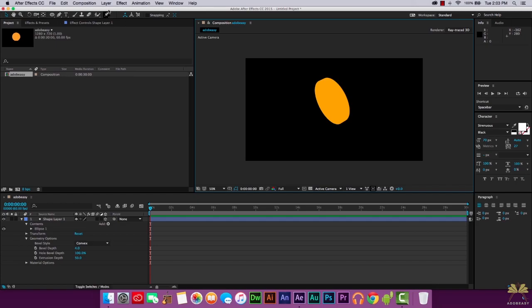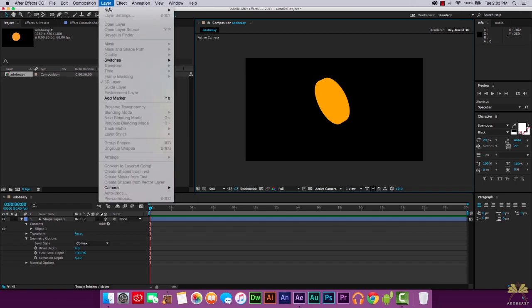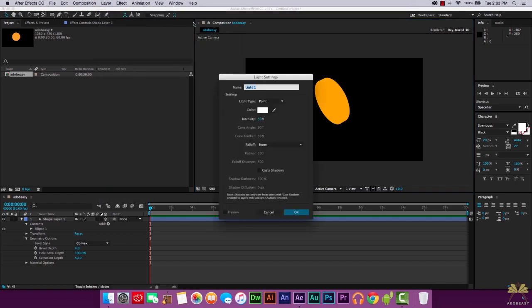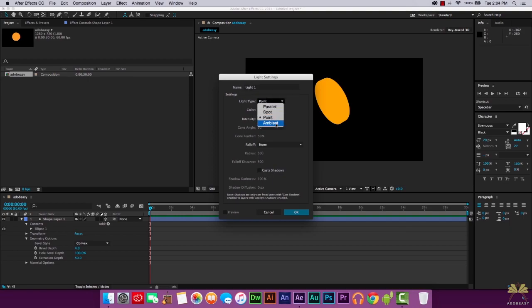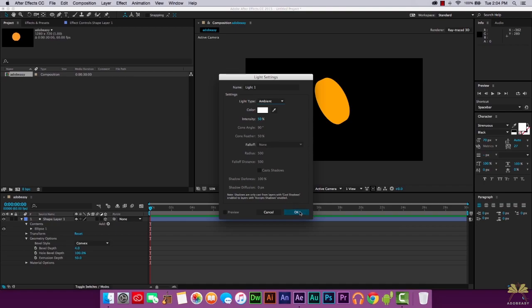So to change that what we're going to do is go to Layer New and select Light. And think about this like Lights, Camera, Action. That's the way you can remember how to do this. So the first light we're going to select is for Ambient. Select 50% intensity. Select OK.